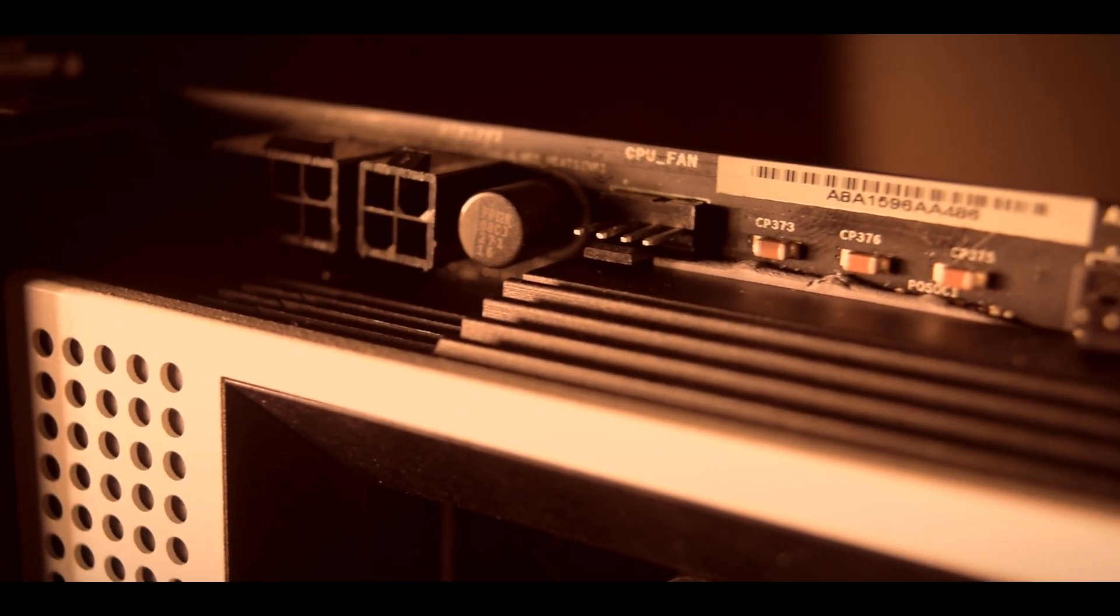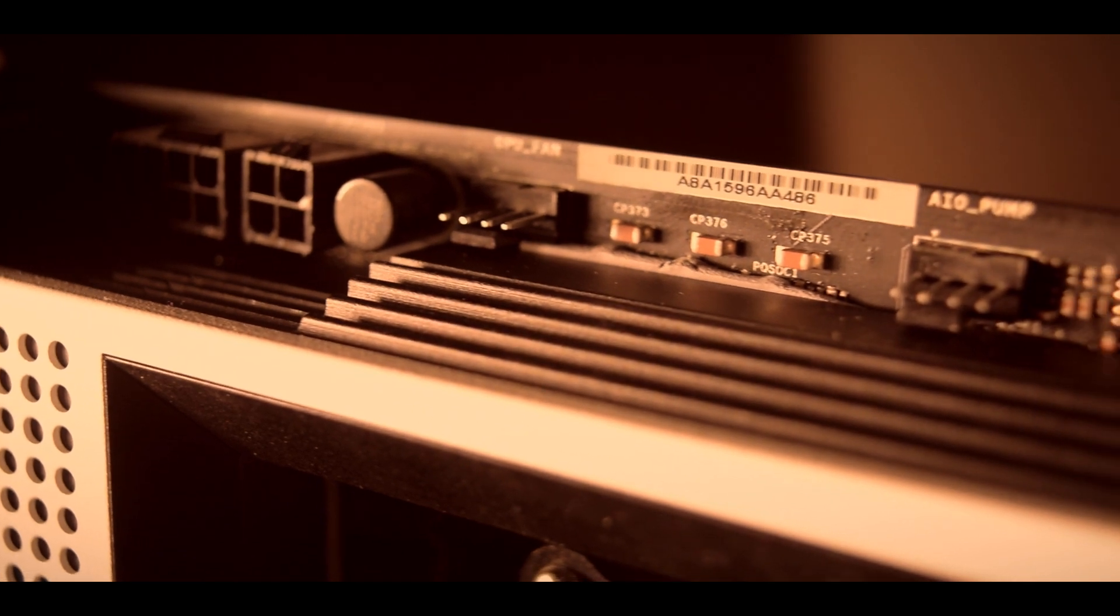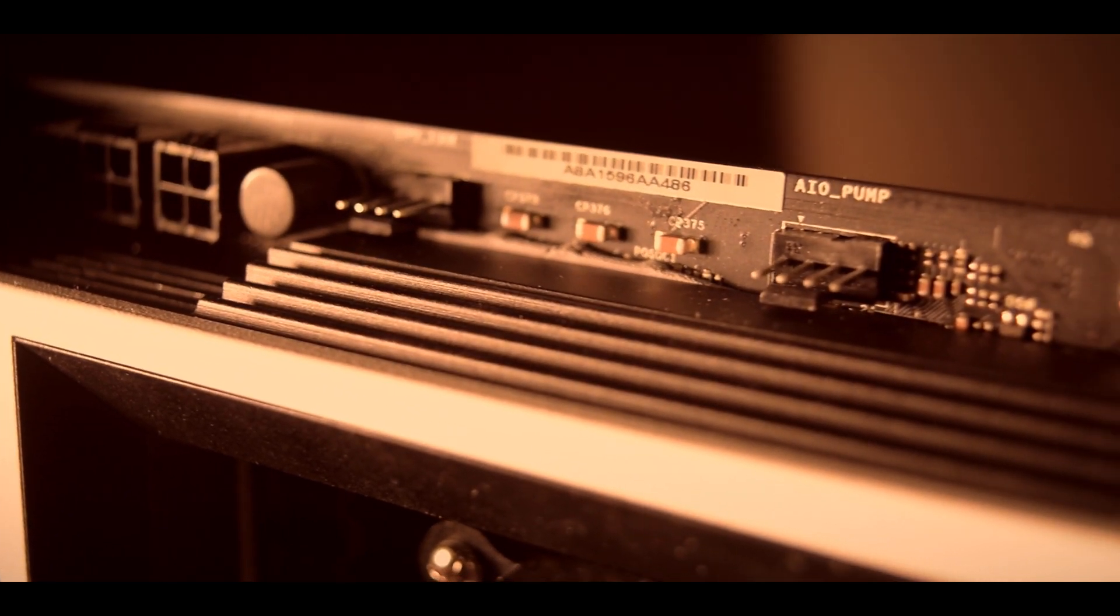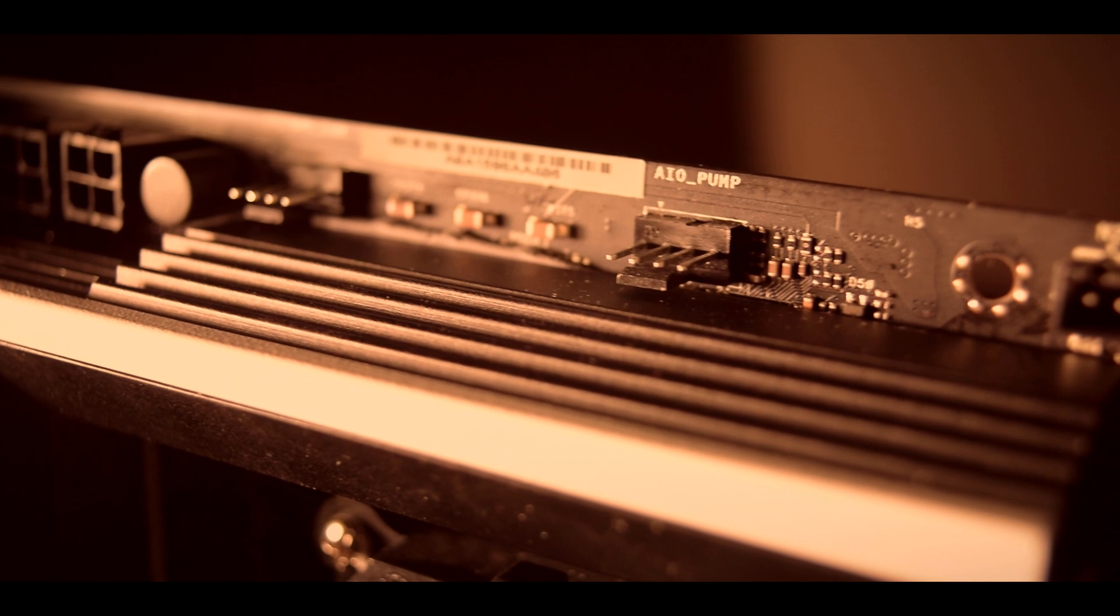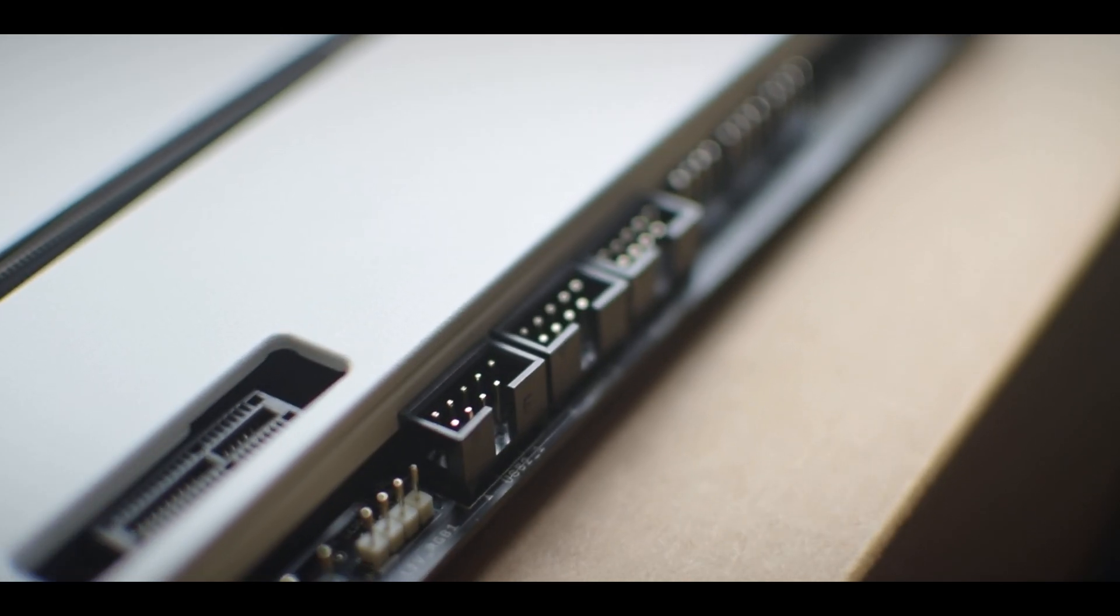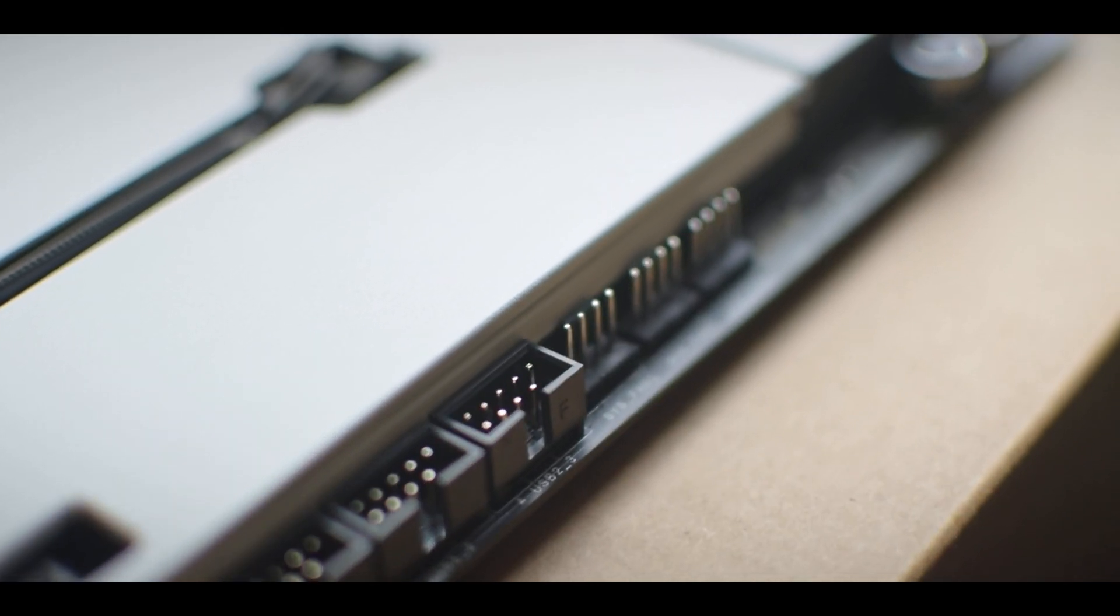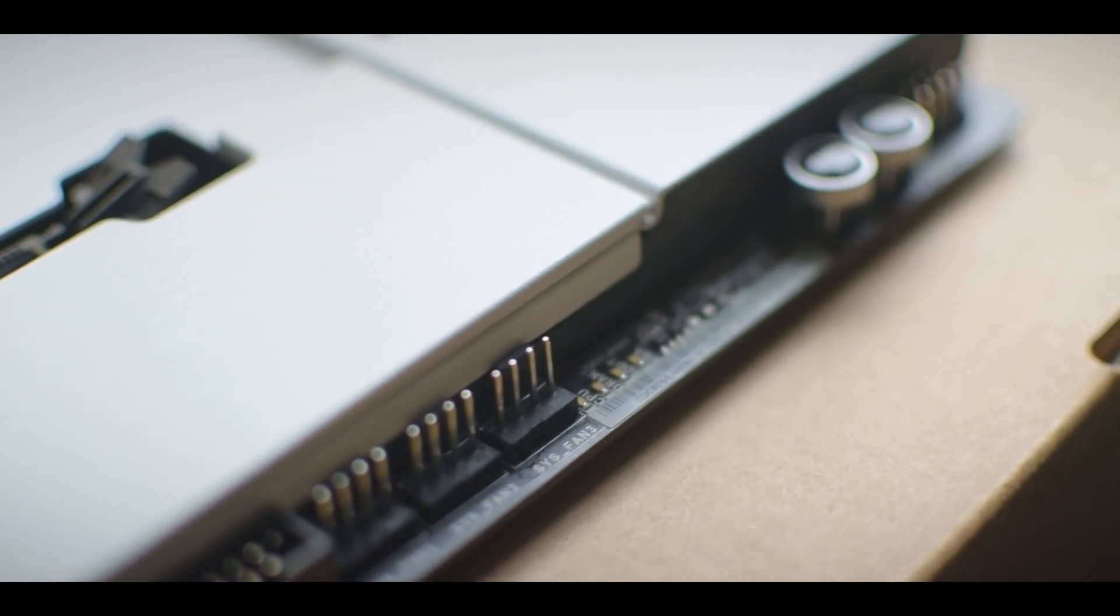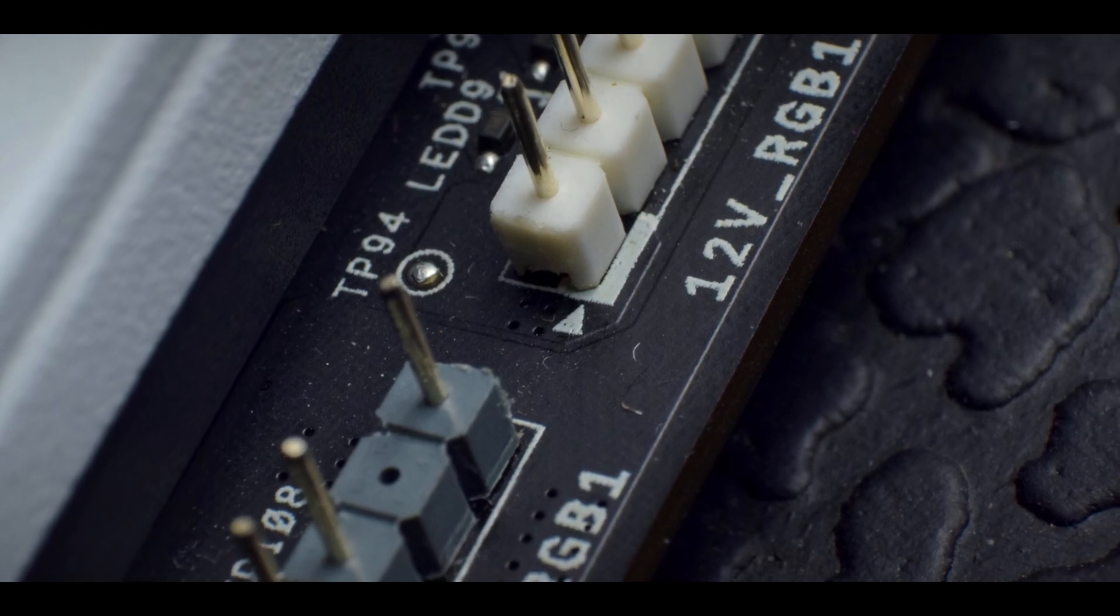It comes with seven fan headers, four located at the top and three at the bottom of the board. All of them support PWM features and they put out up to 24W of power individually. But I think the layout can be improved a bit because a single connector in the middle of the board for the rear case fan will be a great addition.